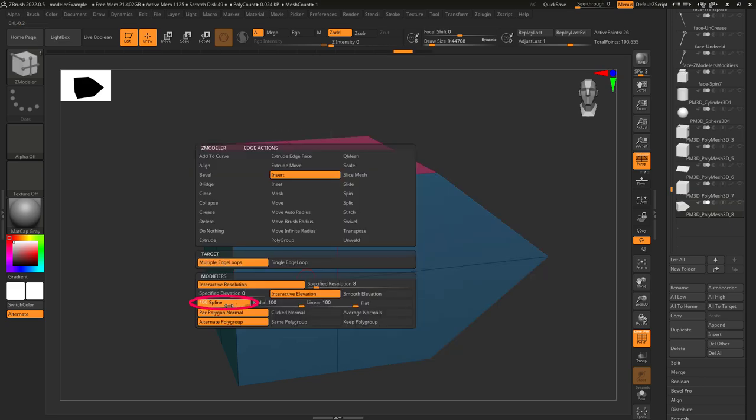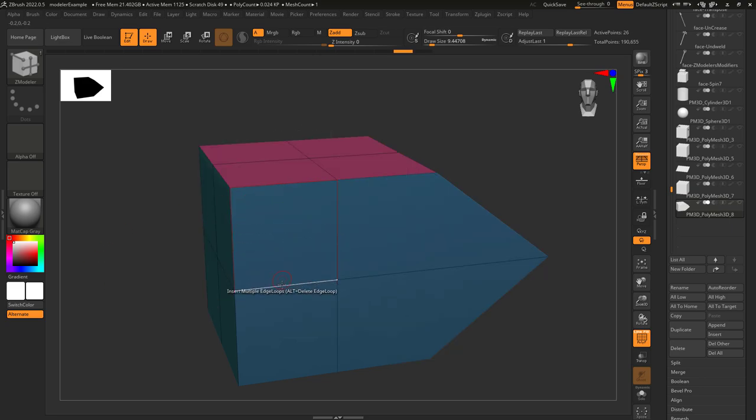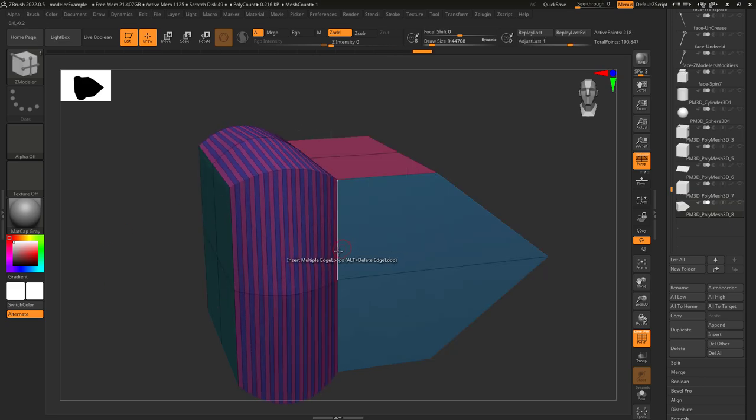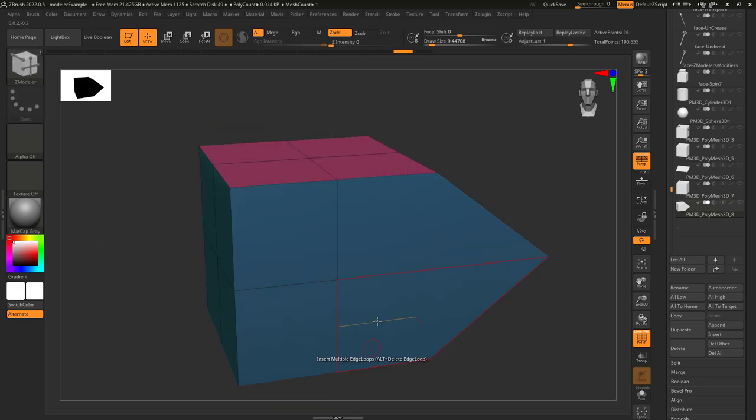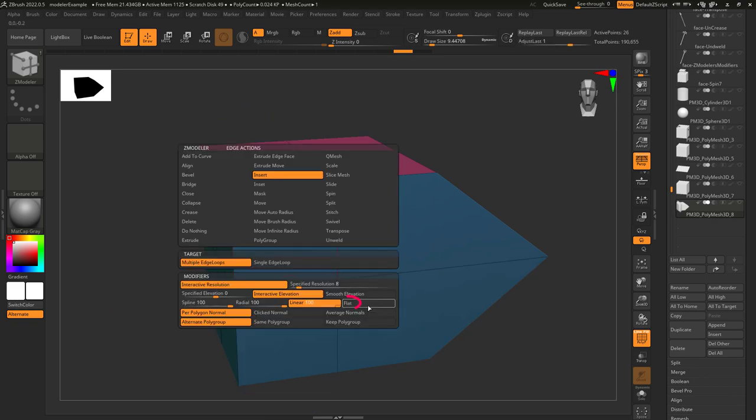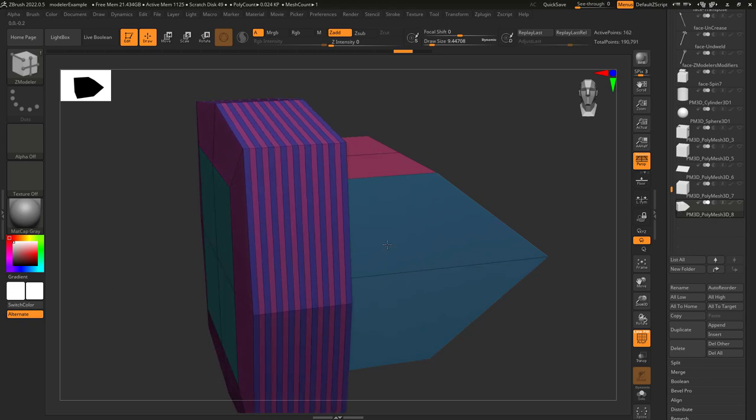These options control the shape of the expansion and in order they are spline, radial, linear, and flat.